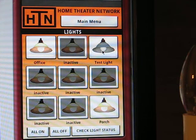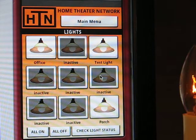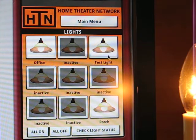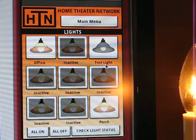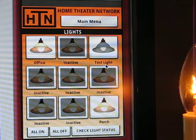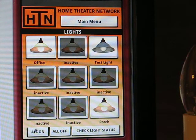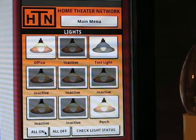To give you a quick demo, we'll turn the test light on. You can see the light turned on and the image updated. And we'll turn the light off. These buttons in the bottom corner — all on and all off — will turn on and off all the lights.